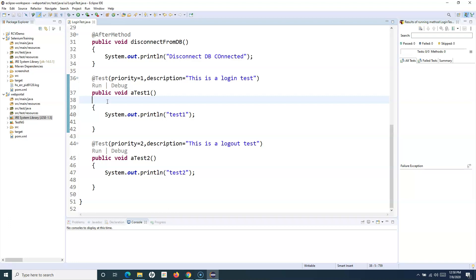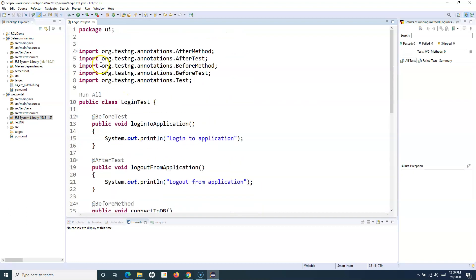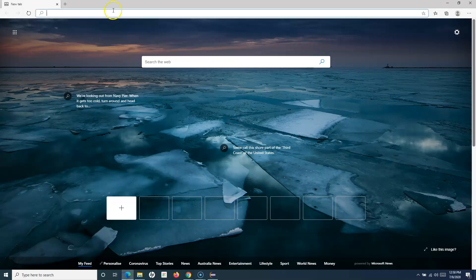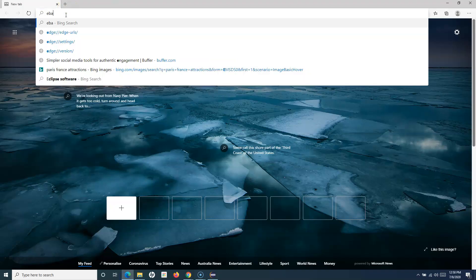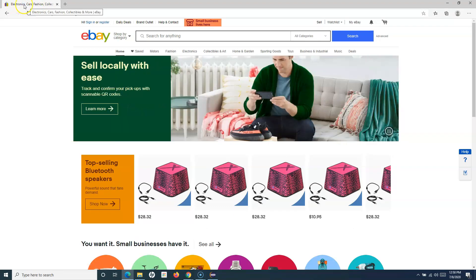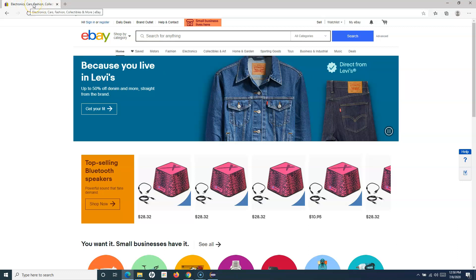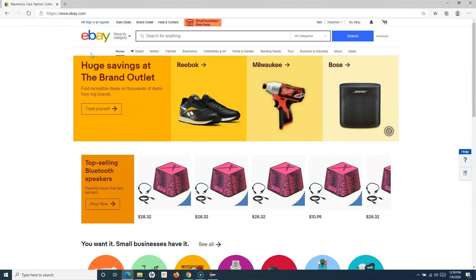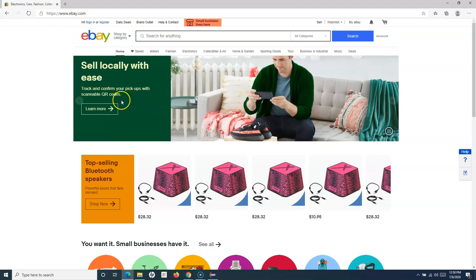To explain the scenario, we'll navigate to eBay.com and verify that the title we get in the browser matches the expected title stored in our test case or read from an external file. That's the simple test case we want to verify — to see how TestNG handles it and what results we get.